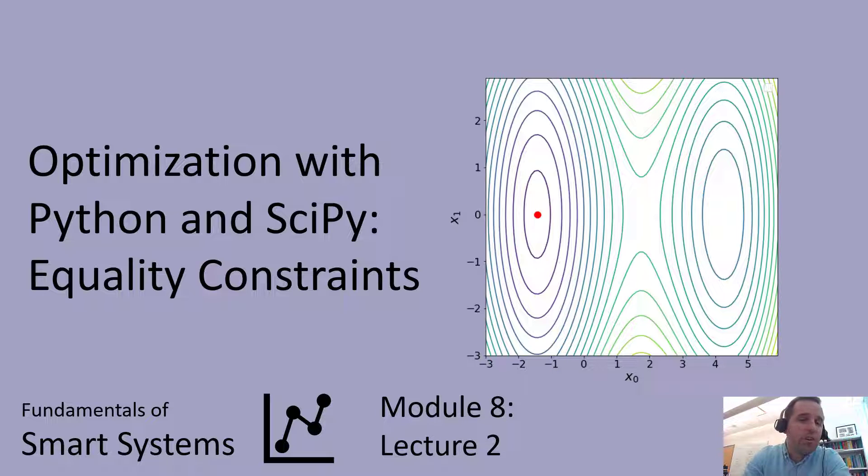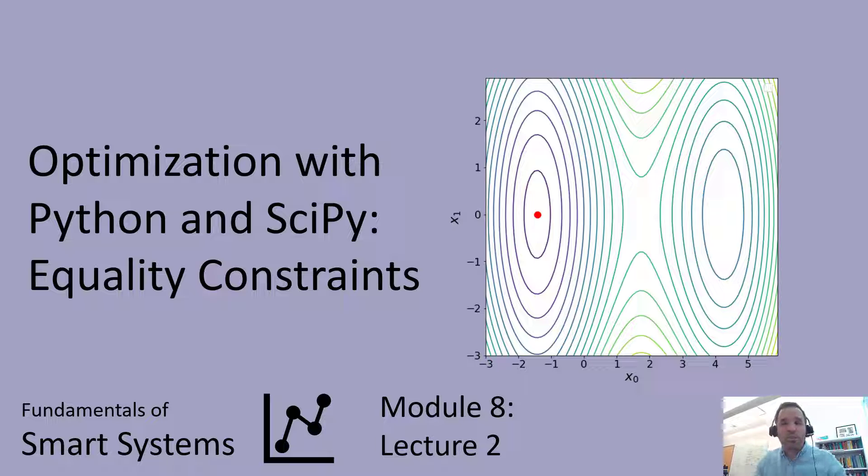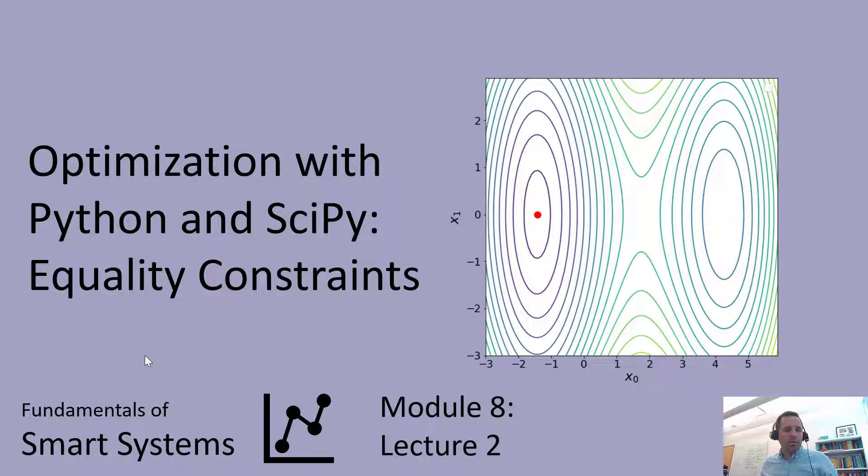In this video lecture, we're going to continue our discussion about optimization in Python and SciPy, specifically how do you enforce equality constraints in an optimization problem.